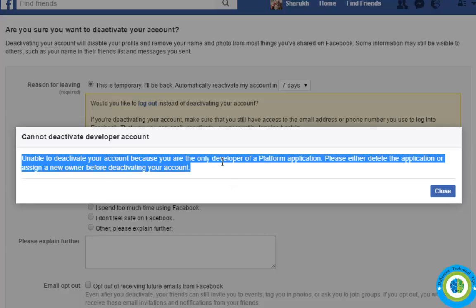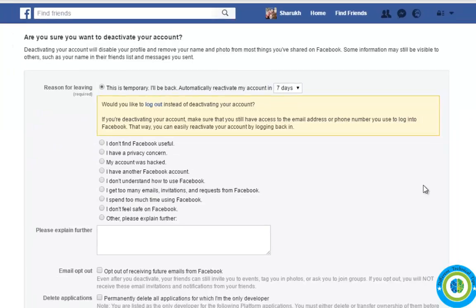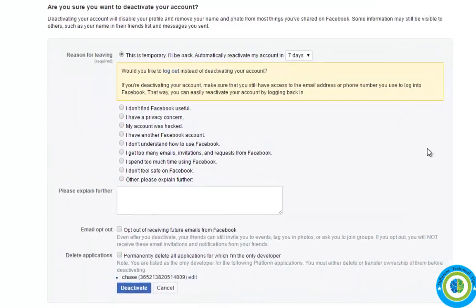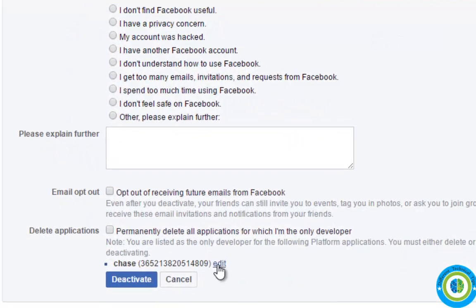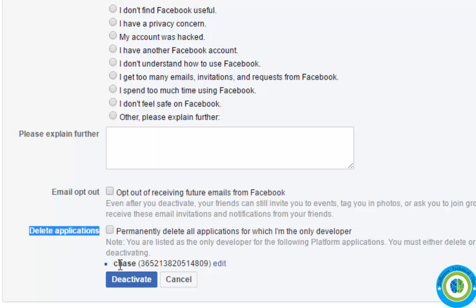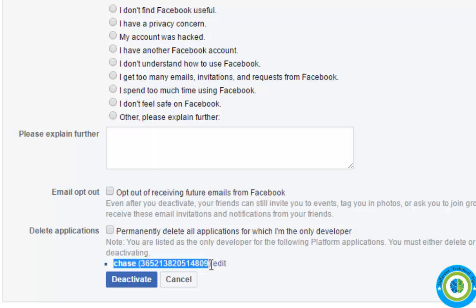I need to close this error because I was developing an app and the app name was Chess. So I have to delete this application before deactivating my account.